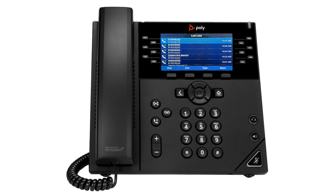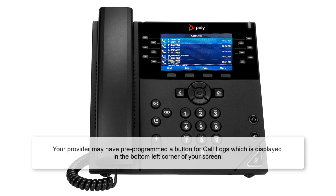To dial a number, find the desired number, then press the dial soft key. Please note, your provider may have pre-programmed a button for call logs, which is displayed in the bottom left corner of your screen.